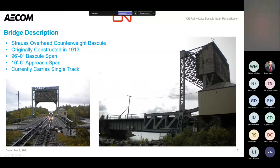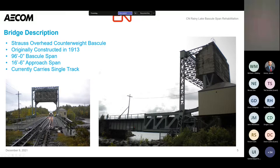The bridge itself is a Strauss overhead counterweight bascule bridge. I'll go into the theory in the next slide. The bridge was built in 1913 — over a 100-year-old structure still in service today. It's comprised of two spans: a 96-foot bascule span (that's on the left side that opens up) and a 16.5-foot approach span, part of which is hidden by the control house.